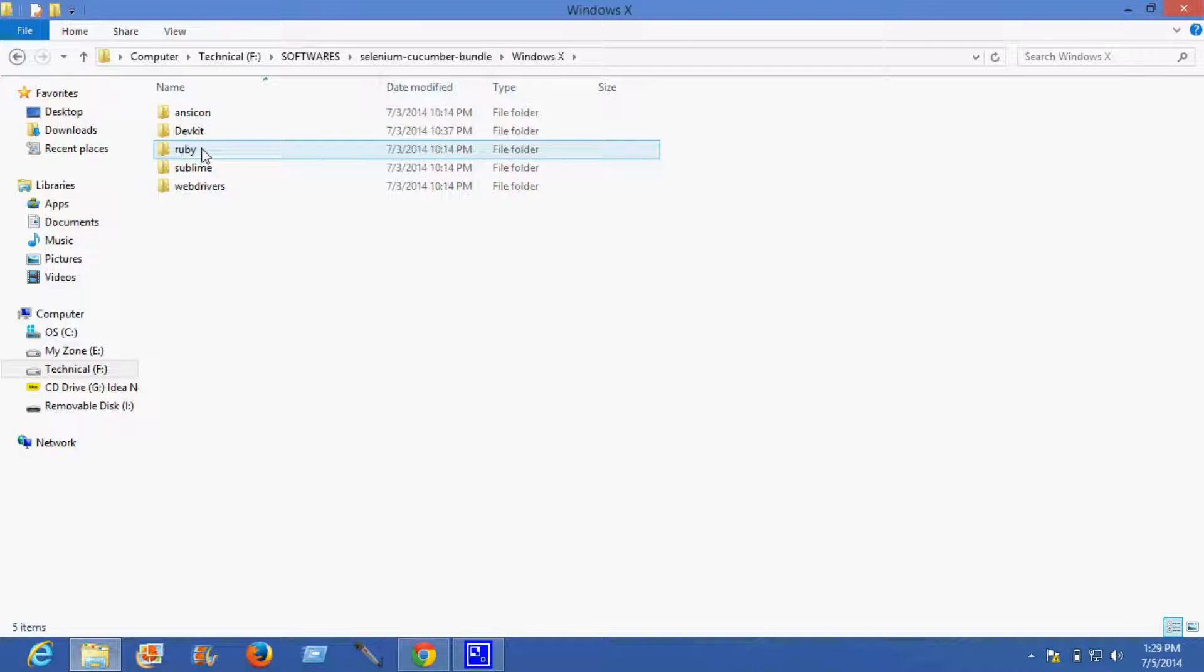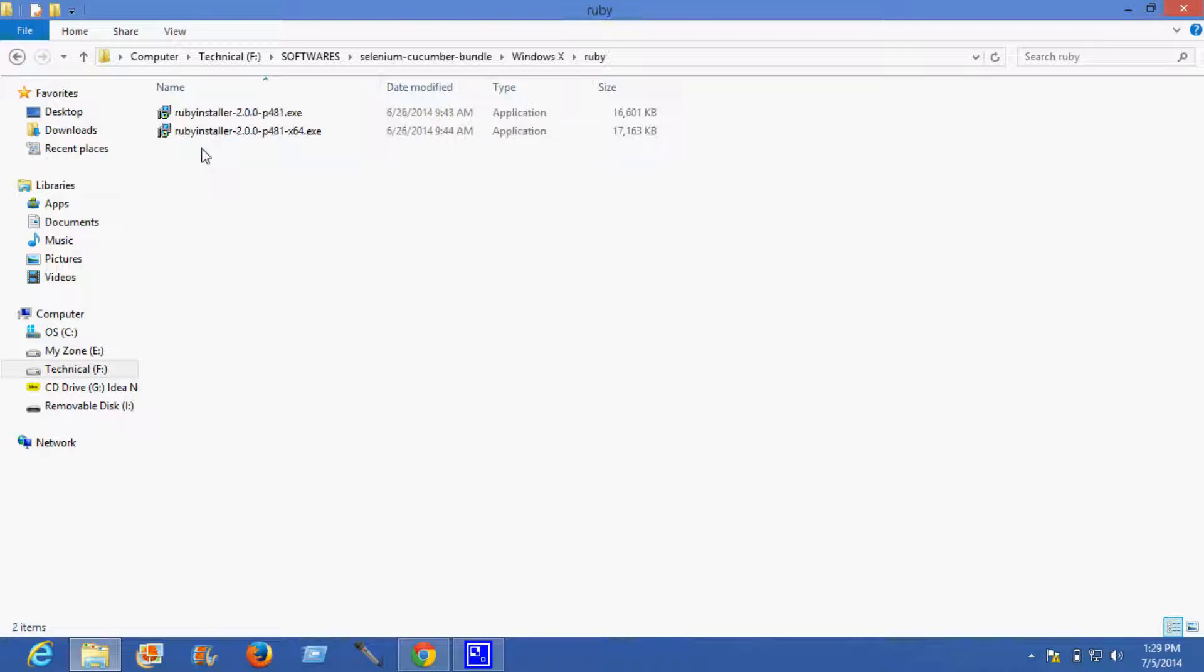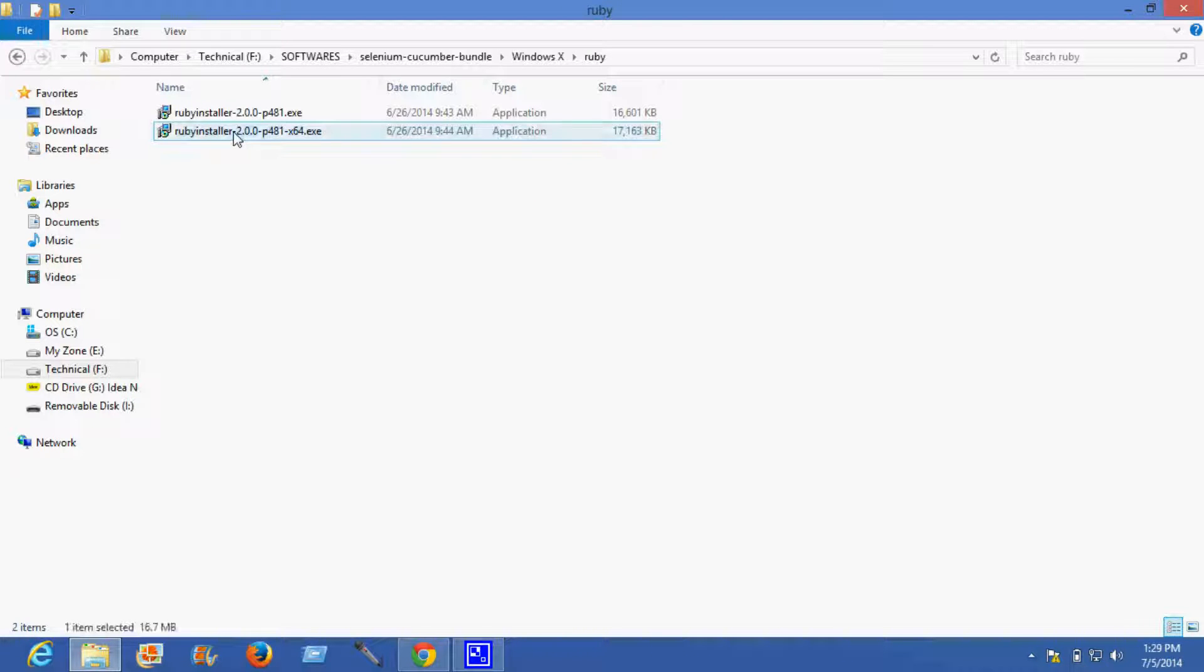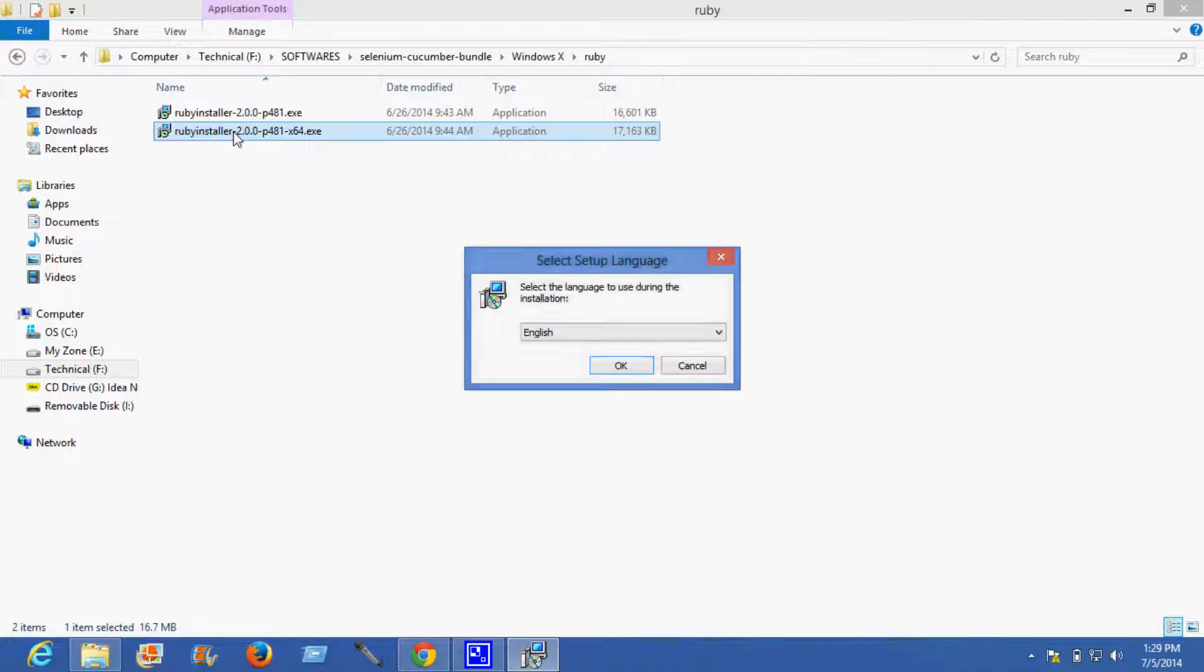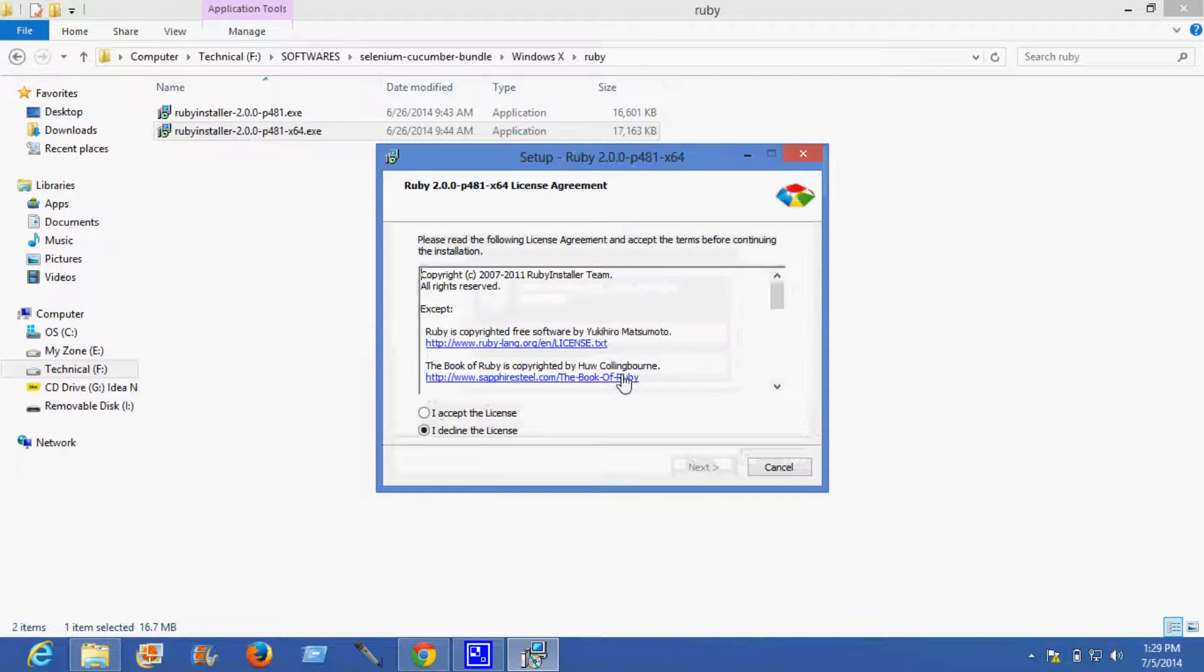Ruby is a mandatory requirement. So selecting this for a 64-bit machine. Accept.